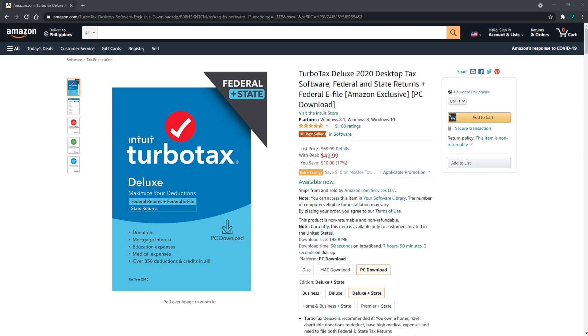Or you can finish listening to the video and then check out the product. Either way, the Amazon link is in the description below. Today we'll be checking out the TurboTax desktop software by the folks over at Intuit.